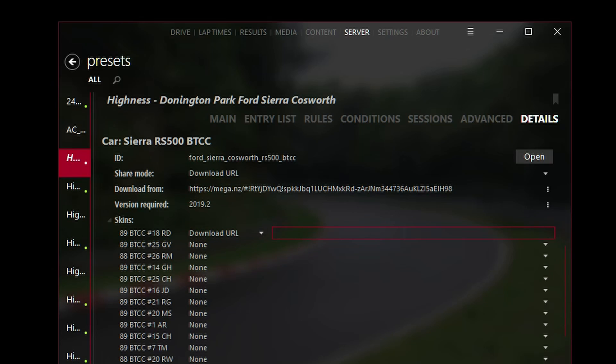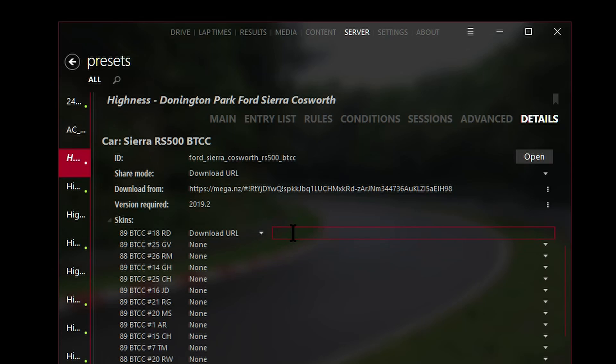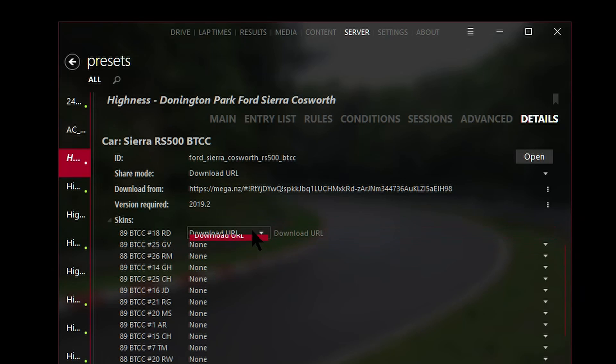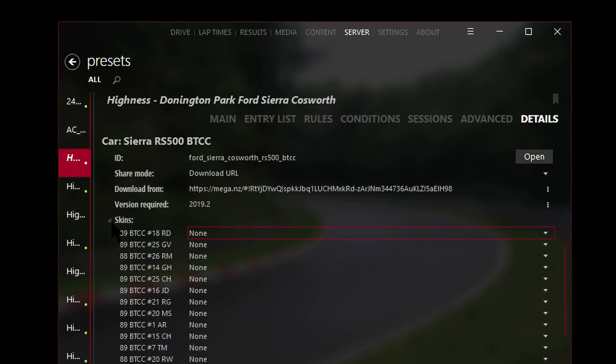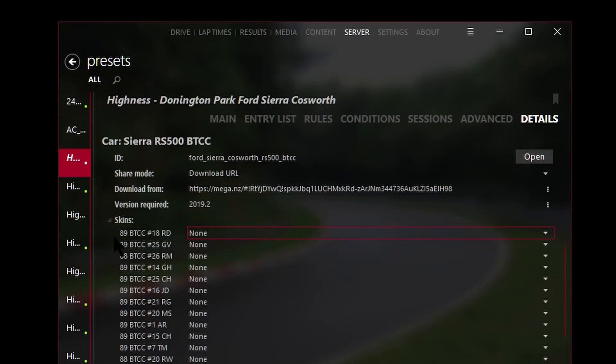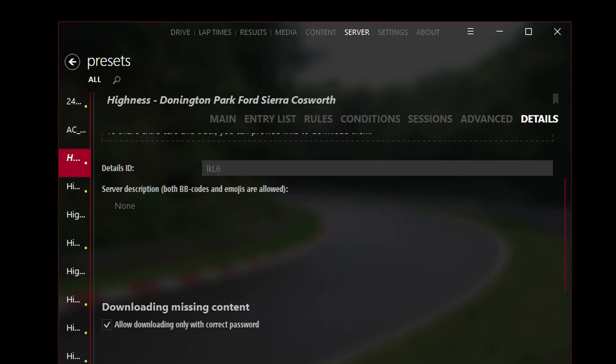What I can do is I can actually say okay I want car number 18 to have a particular skin URL. If you have one skin pack for all the cars then you can basically add the same URL for each car or just add it once for one of the cars and then get people to download the one skin pack. I'm going to untick this for now because I don't have custom skins for each car.